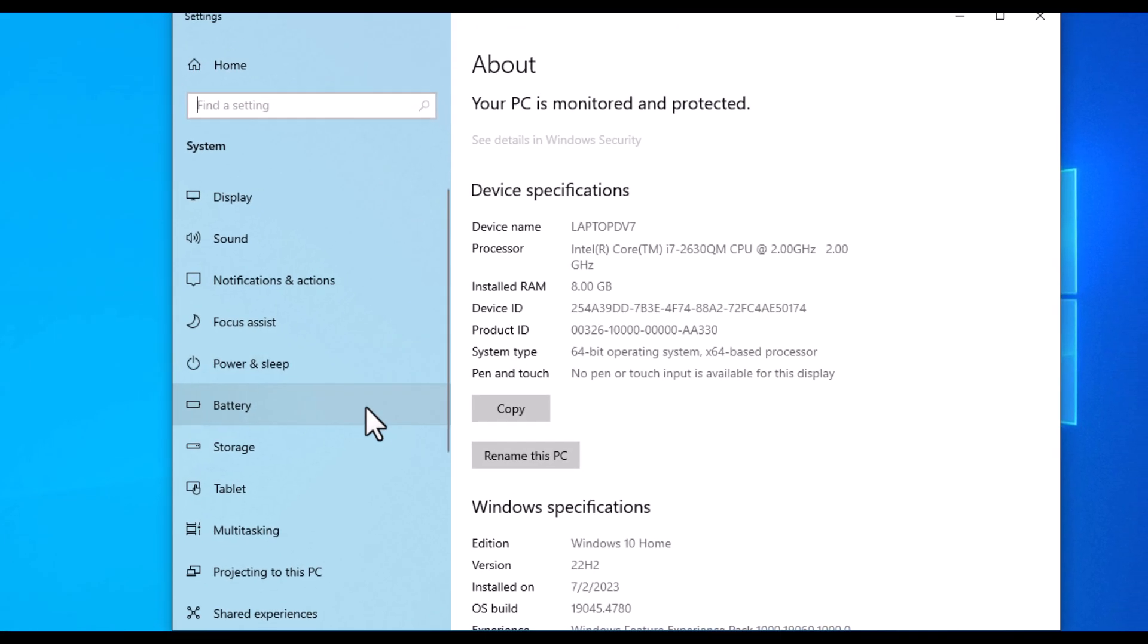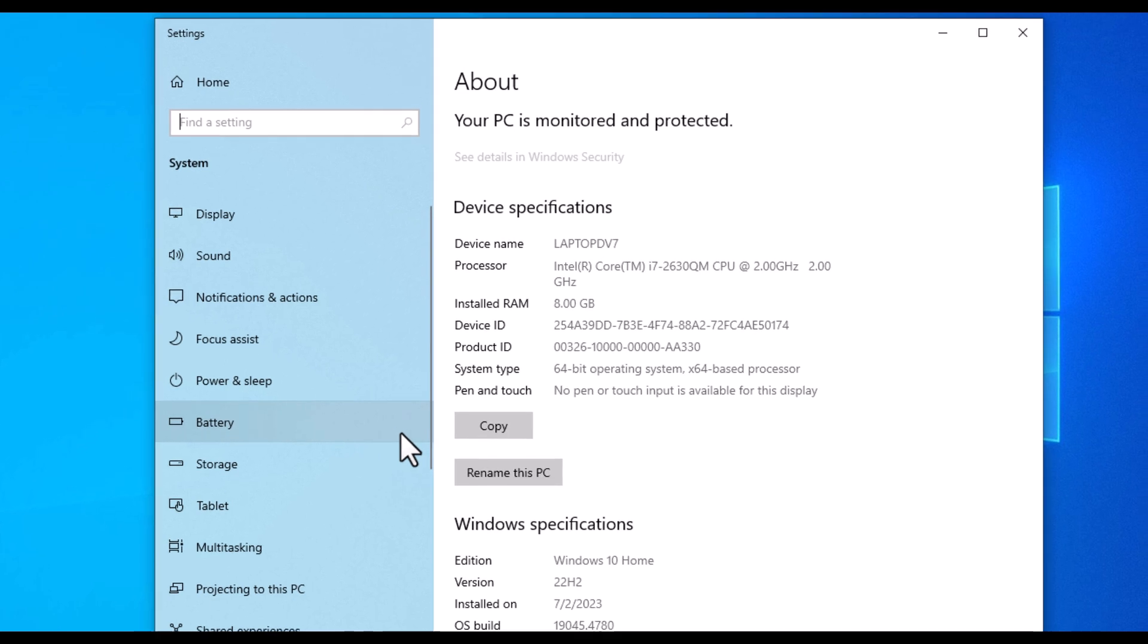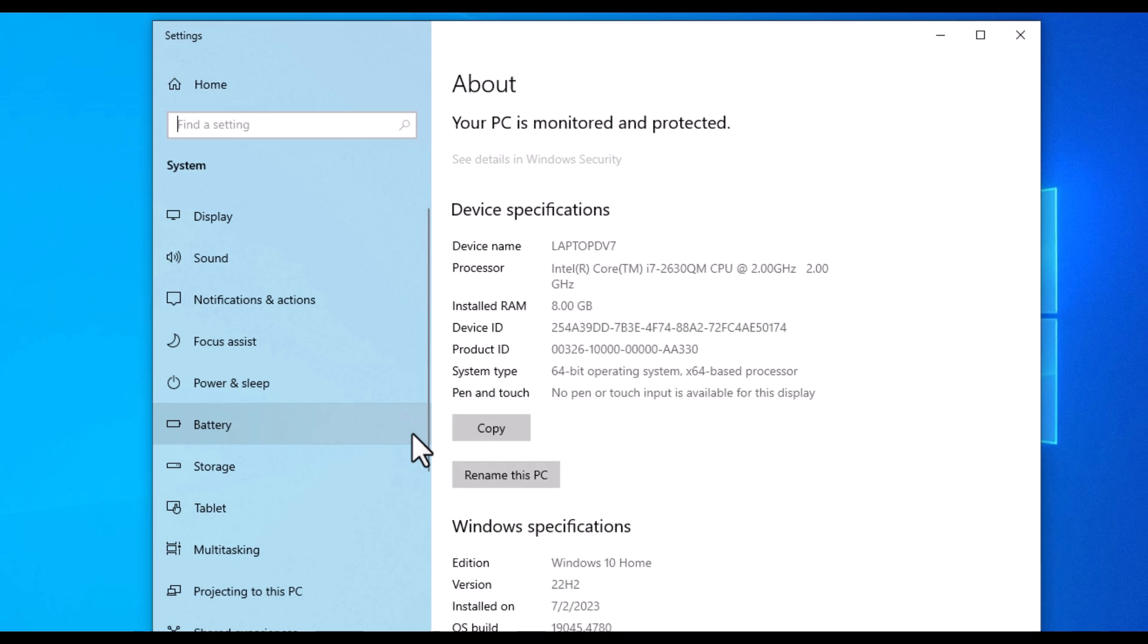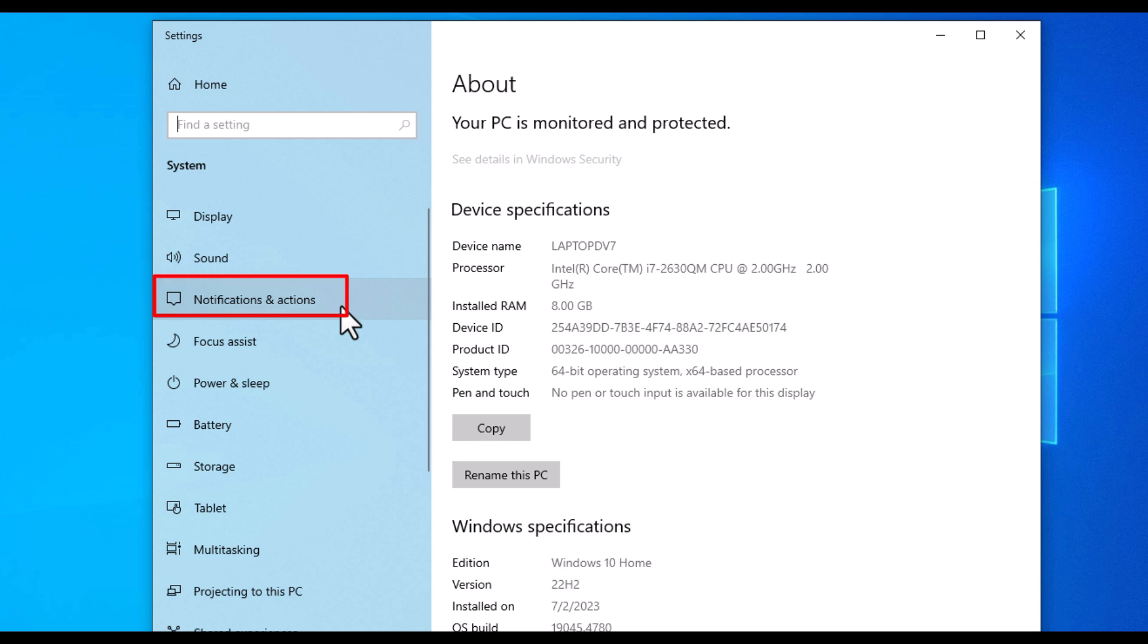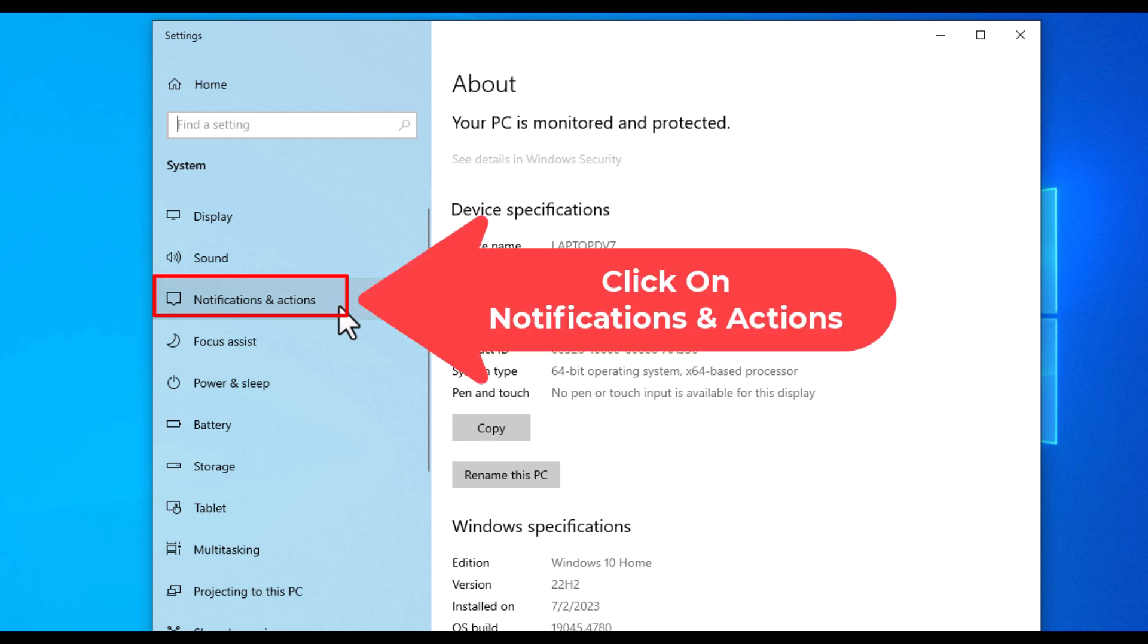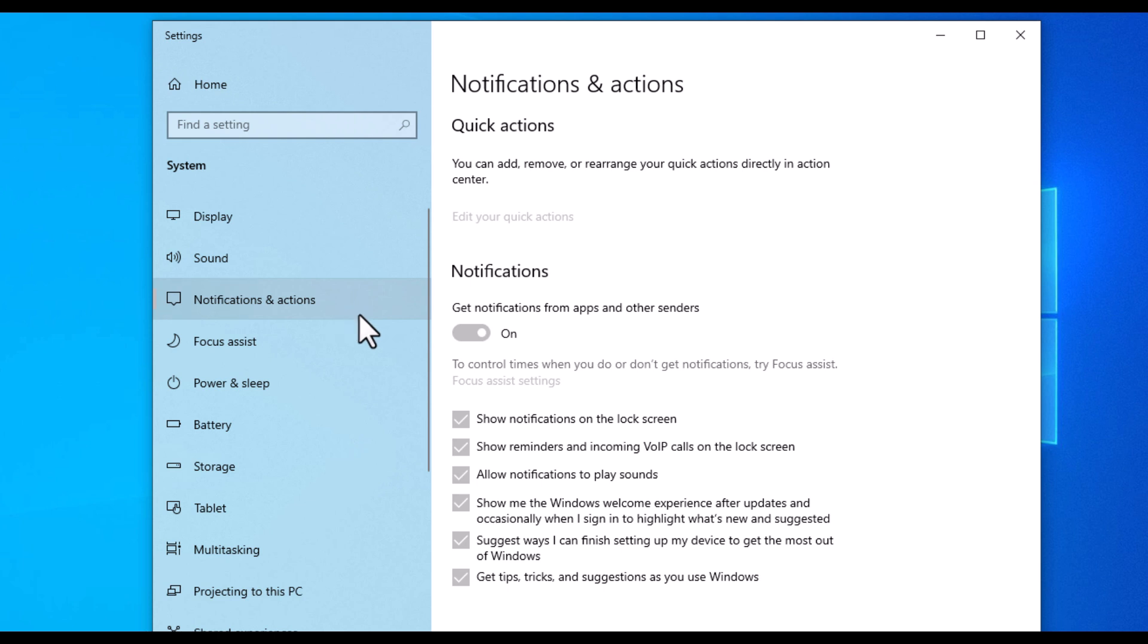Now in the dialog box it opens, in the pane on the left-hand side here, you want to click on Notifications and Actions. Then on the center pane right here, Notifications.